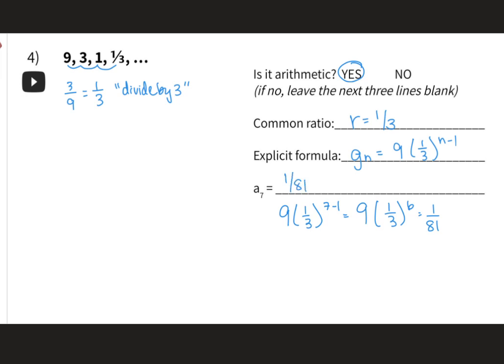If you write it as a decimal it's an ugly number — 0.012345679 repeating. So I'm just going to leave it as 1/81.